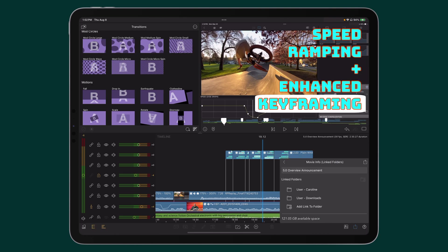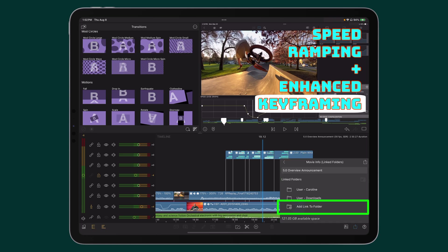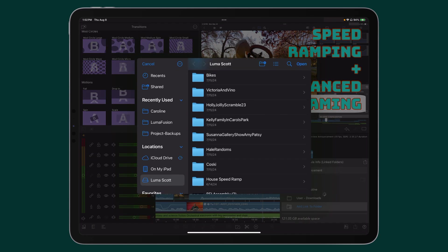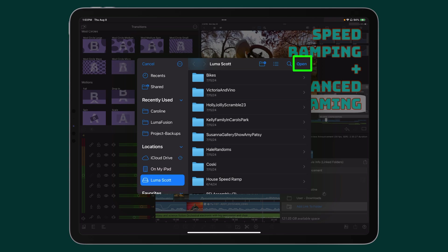Now it's time to link your SSD. Here in Movie Info, Linked Folders, scroll to the bottom of the list, tap Add Link to Folder, and here in the Files app, navigate to your SSD. Tap it. Now tap the Open button.